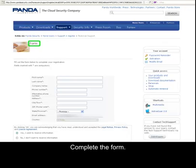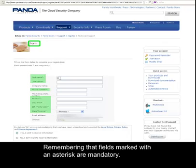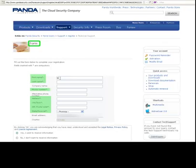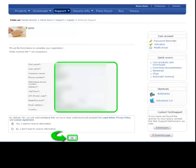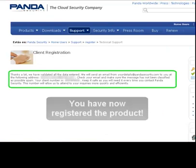Complete the form, remembering that fields marked with an asterisk are mandatory. When you have completed the form, click OK. You have now registered the product.